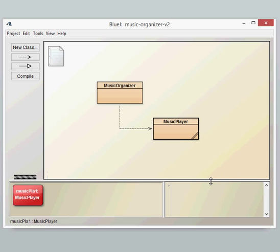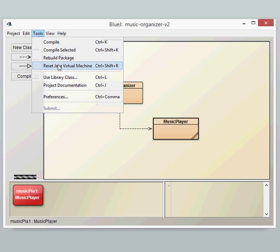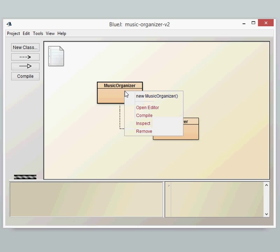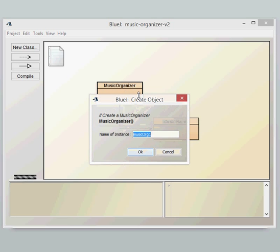So let's reset the whole thing again. So what we'll do now is create a Music Organizer object. Again, we'll see that nothing too great has happened to the Music Organizer. It's exactly the same, same constructors is there. So no parameter required.